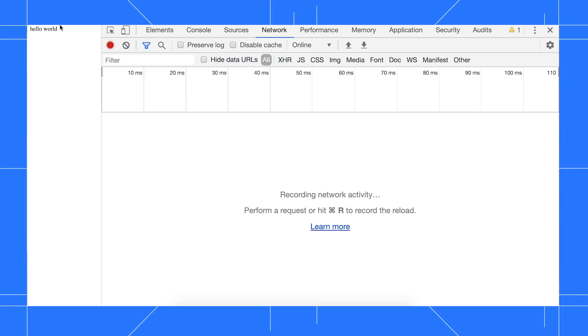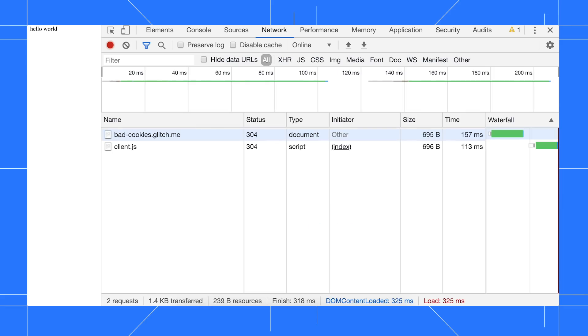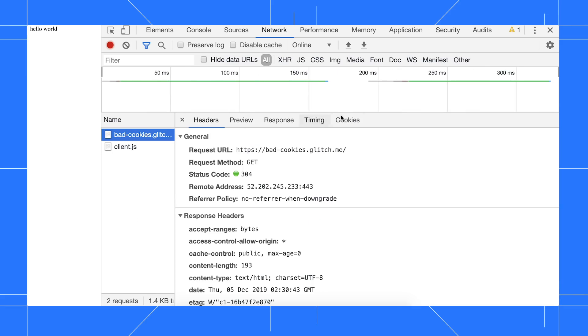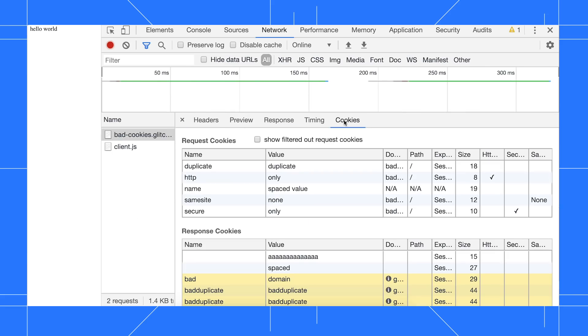After recording network activity, select a resource and then navigate to the updated Cookies tab.